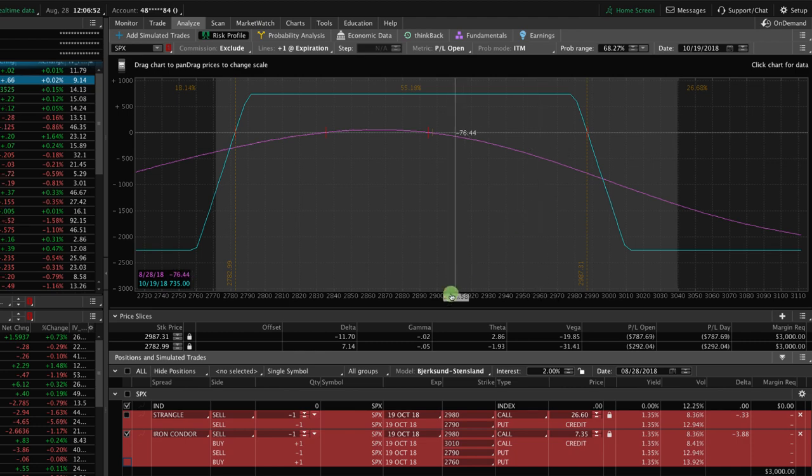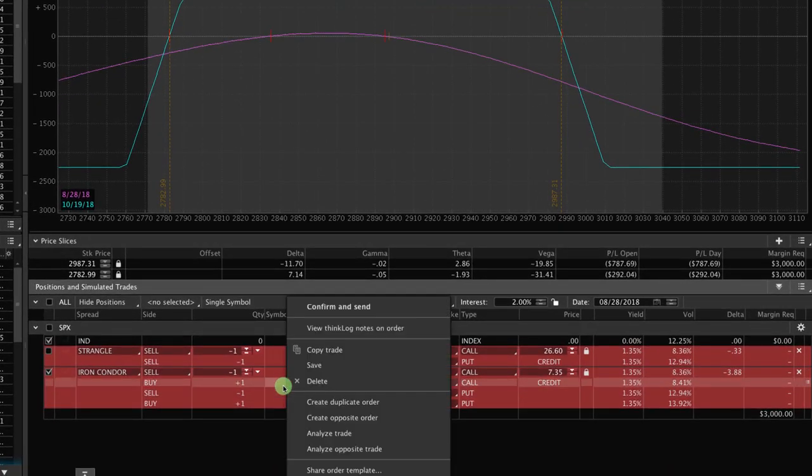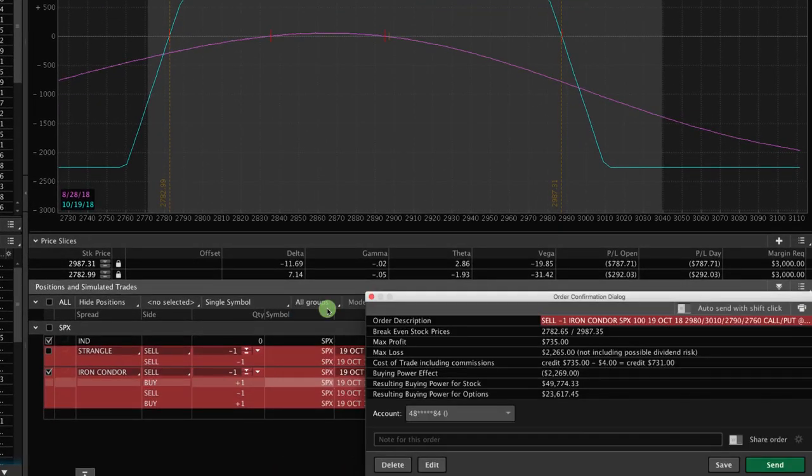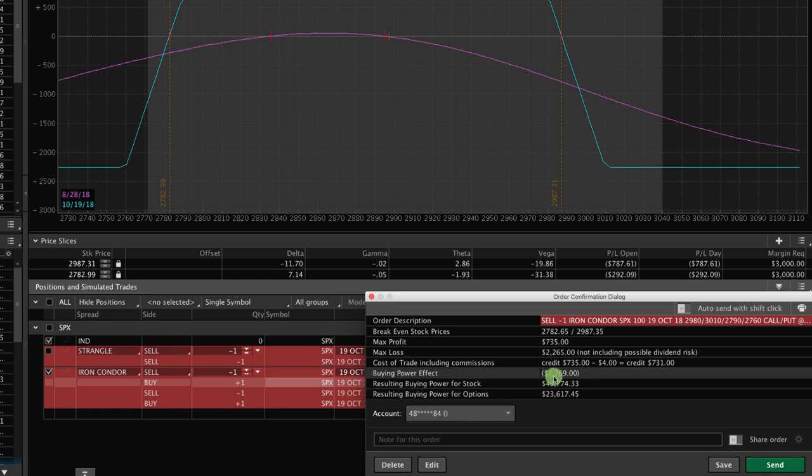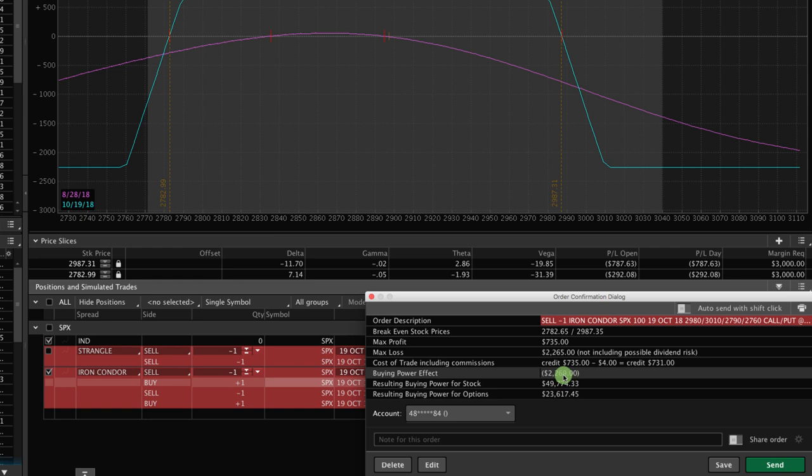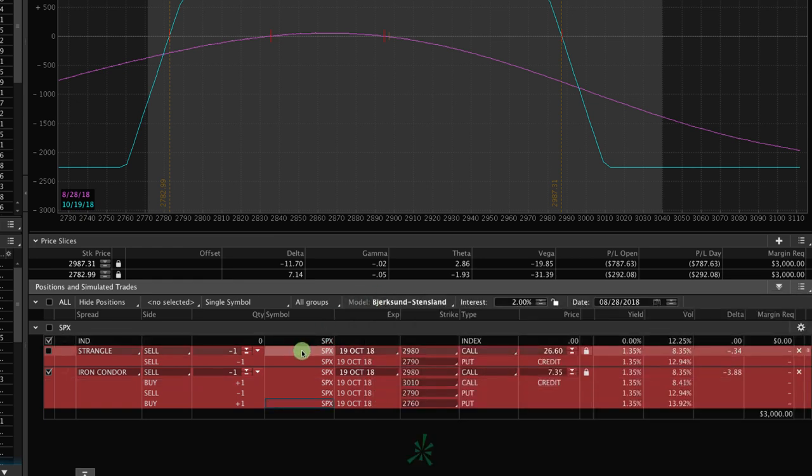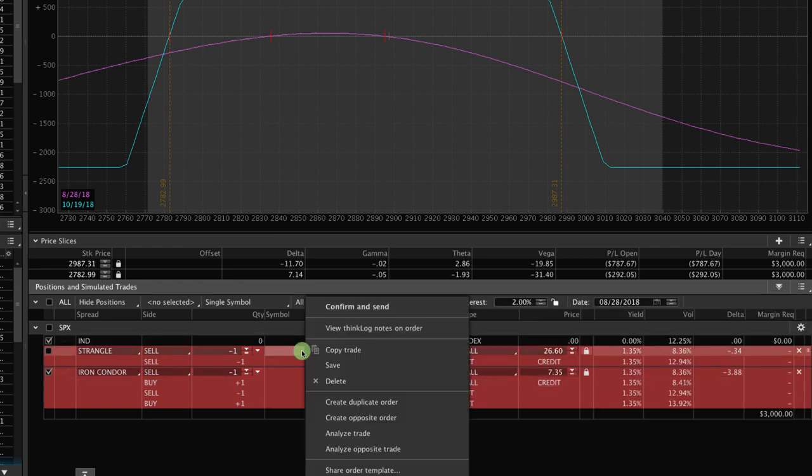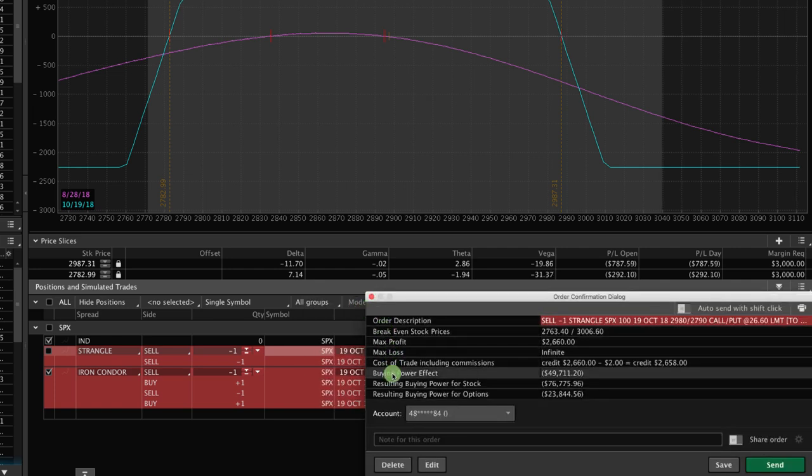The one last thing I want to show you on this example is if we right-click on the iron condor, hit confirm and send, it'll bring up this box showing what our buying power effect is. So it's going to cost us $2,269 of buying power to put on the iron condor trade. So let's exit out of that and let's look at what the difference is with the short strangle. So if we right-click, hit confirm and send, with one contract for a short strangle, we would have to put up over $49,000.